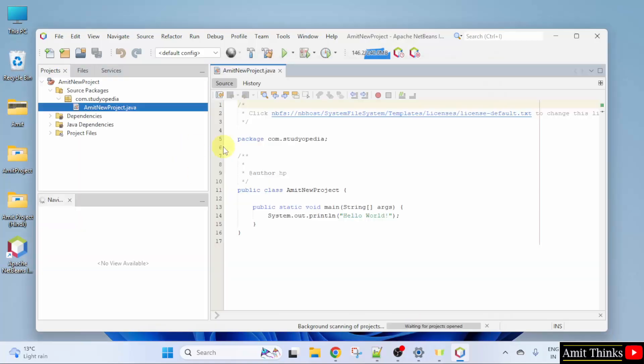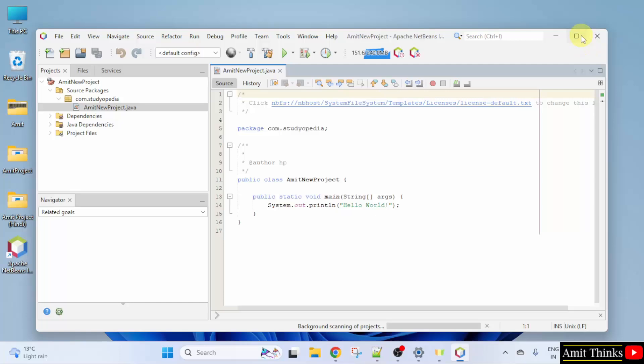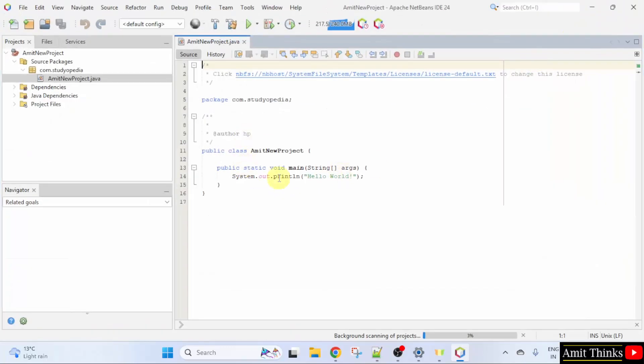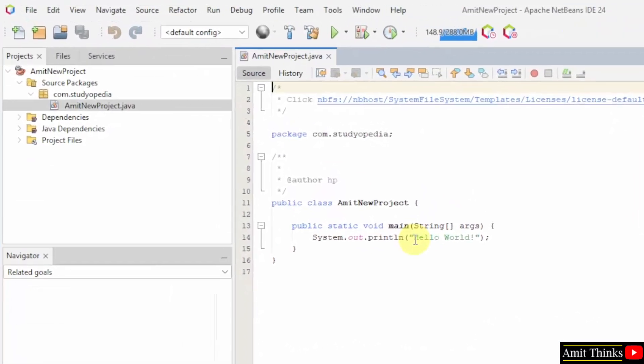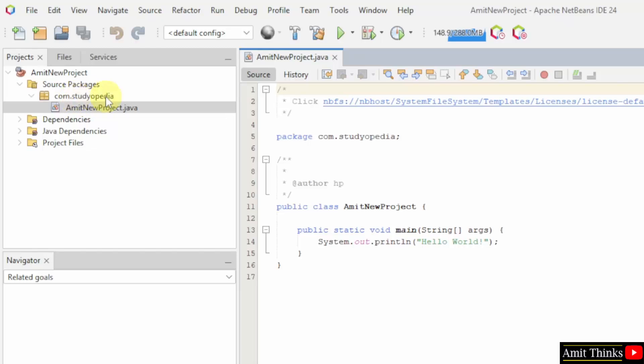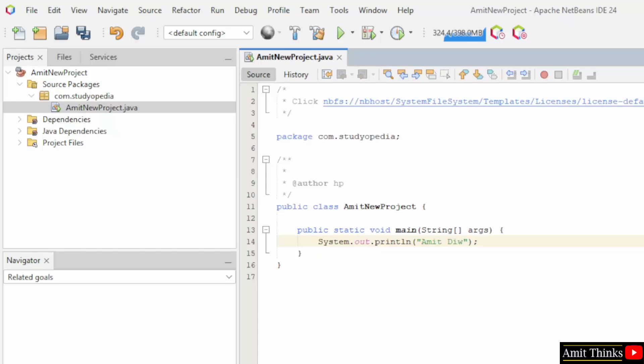Now it will create a project. And here is the by default code, and the location is here under com.studiopedia package, Amit New Project. Now you can run your first code, I'll just add my name here and this is used to print.